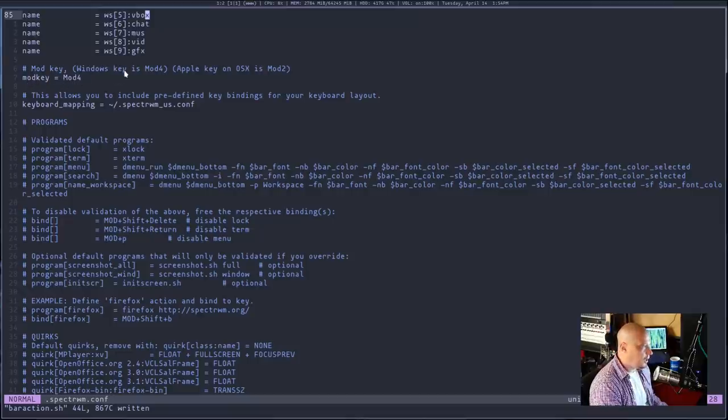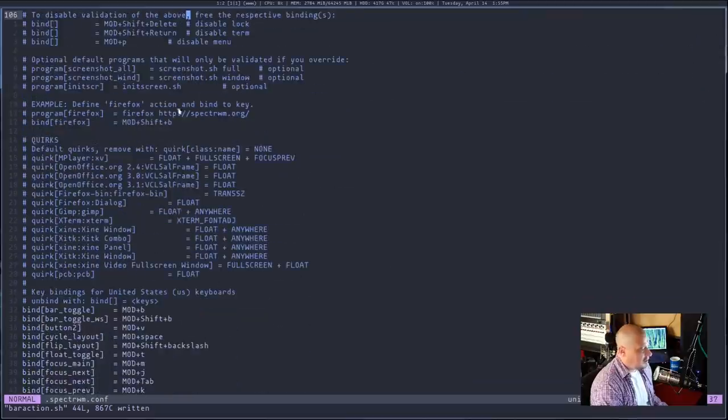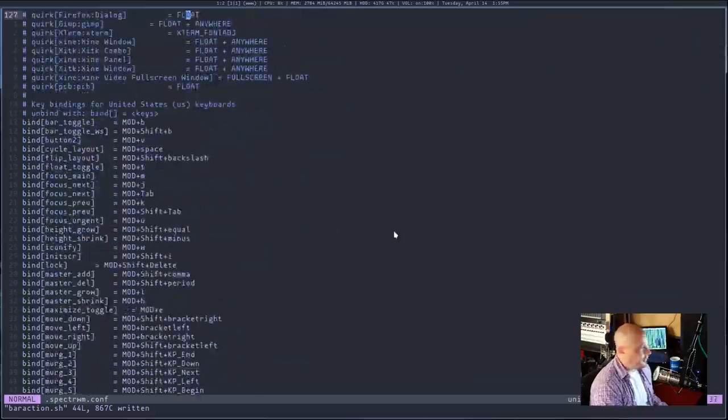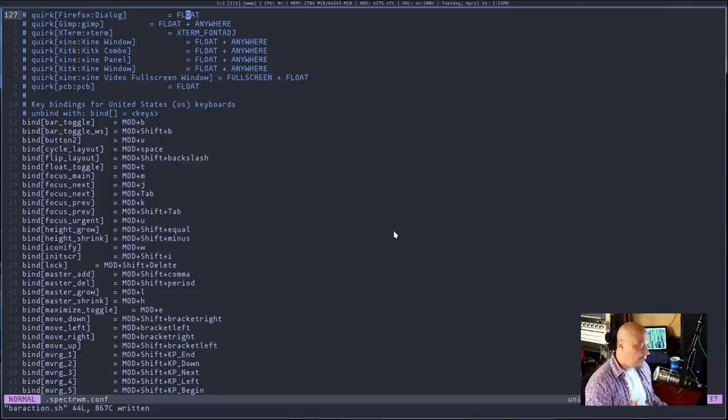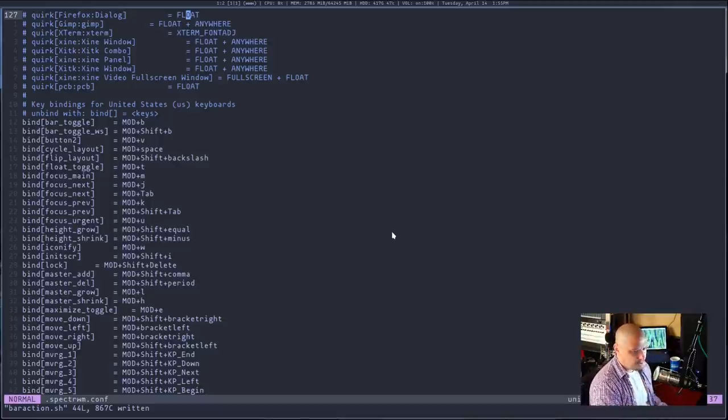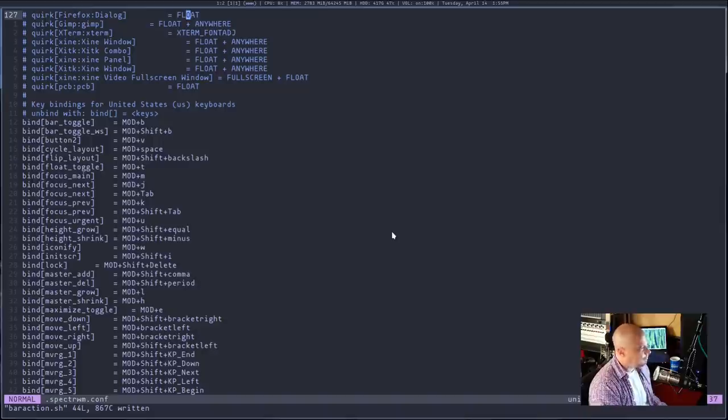The next section is my workspaces. I set nine workspaces and gave them names. The next setting that's important is the mod key is set to mod4, that's the super key. If you wanted to set it to the alt key, you could do modkey equals mod1. You have a lot of commenting to explain exactly how you should configure things or how you could possibly configure things. The config file is great, it's well documented. Also, there's a man page for SpectrWM and it's quite good too.